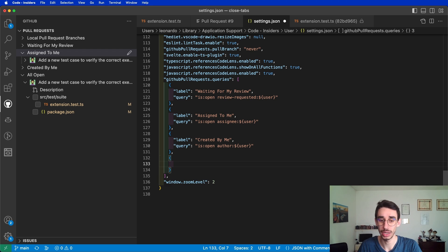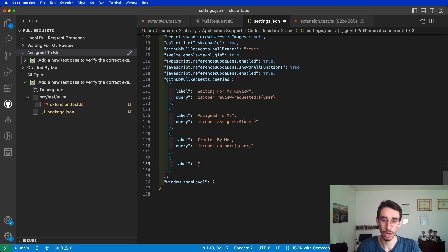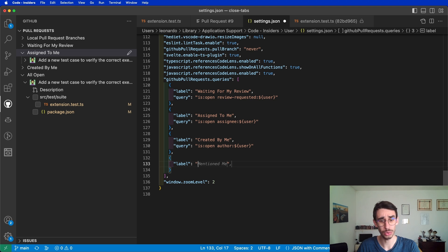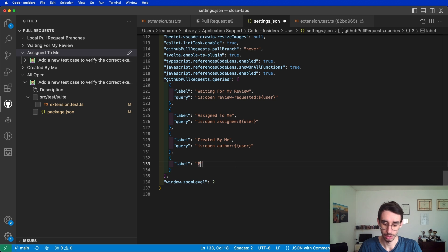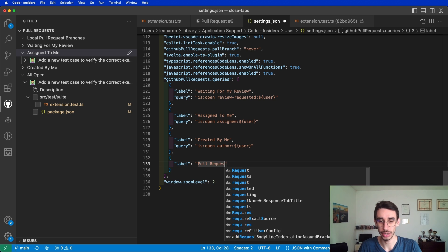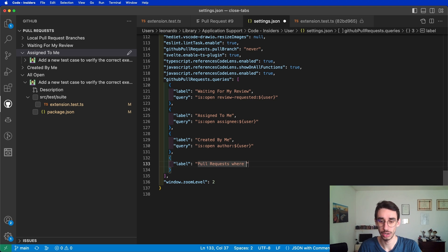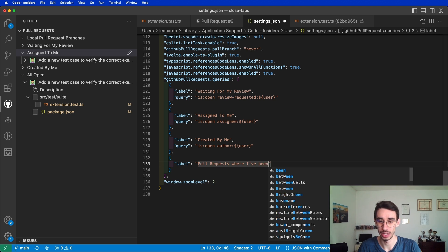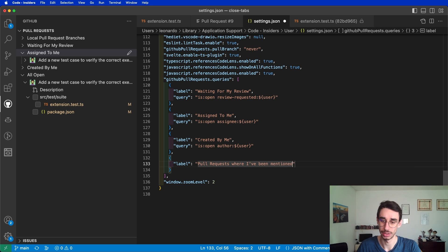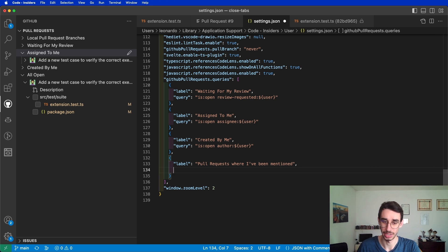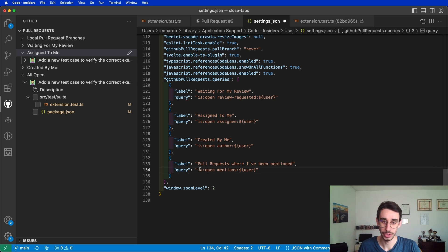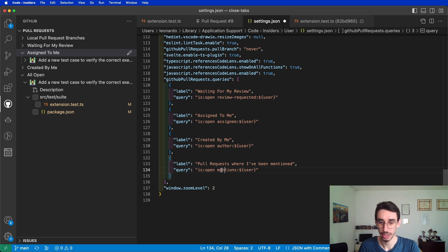So for example, if I want to create a new one, let's say I want a new menu here that is pull requests where I've been mentioned, I can, with this special syntax, filter for is open and mentions the current user.